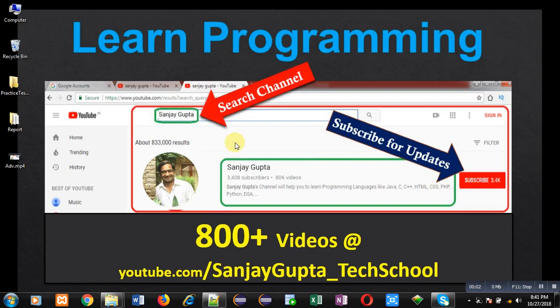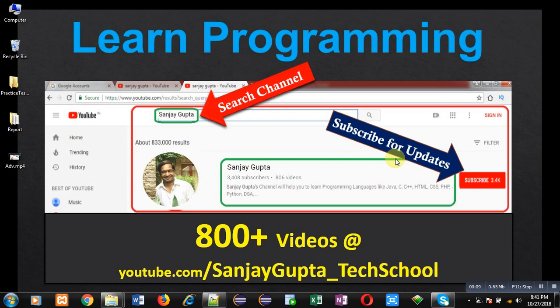Hello friends, I am Sanjay Gupta. I welcome you on my channel Lung Programming with me. You can search my channel on YouTube. You can subscribe my channel for updates.